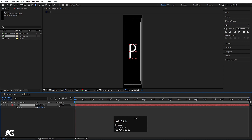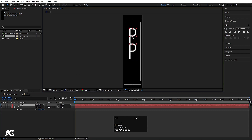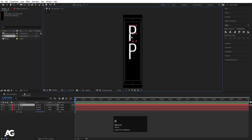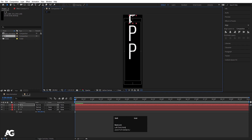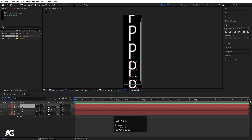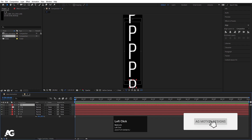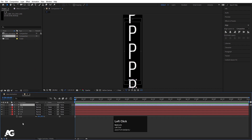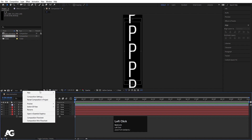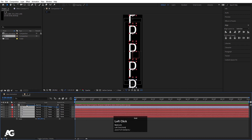Press S for the scale option and scale it appropriately. Now select this text, hit Ctrl-D to duplicate it, press V, and by holding Shift move it into position. Duplicate again with Ctrl-D and move it. Continue duplicating with Ctrl-D and repositioning each copy. Once you have your text layers arranged, right-click, choose New, and create a null object. Select all the text layers and make them children of the null object.